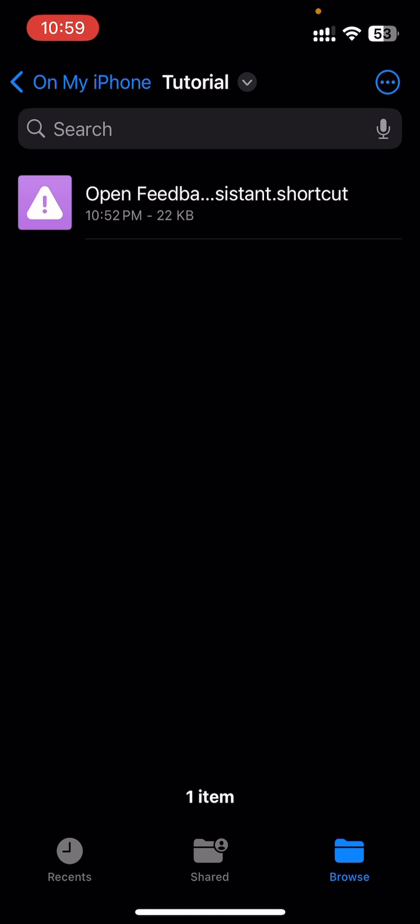I've already made a shortcut to simplify the whole thing. You just need to download it from the link in the description, and once you've downloaded it,